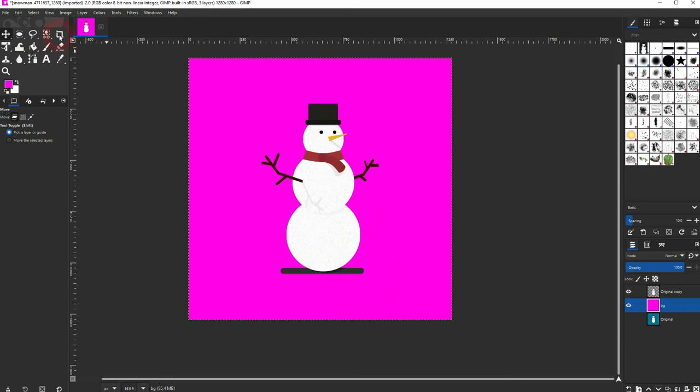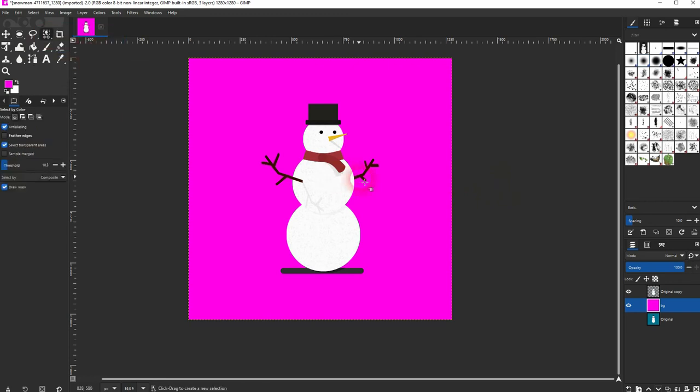As I've said this select by color tool is great for illustrations. And when you've got a very clear edge that separates two colors. I hope this video was helpful. Thank you for watching and I'll see you next time.